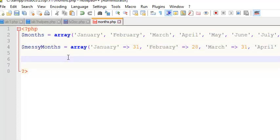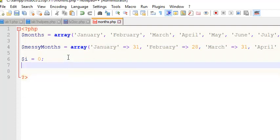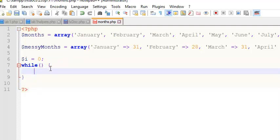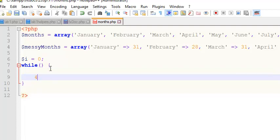If I want to iterate over months, which is an indexed array, I'm going to need a counter for this, and I'm going to initialize it to zero because the first index position is zero. Then I'm going to create a while loop, and I always put the structure of my things together before I do the contents.